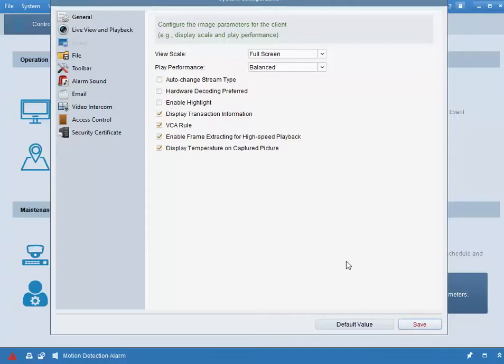The settings will take place after exiting and relaunching the software.